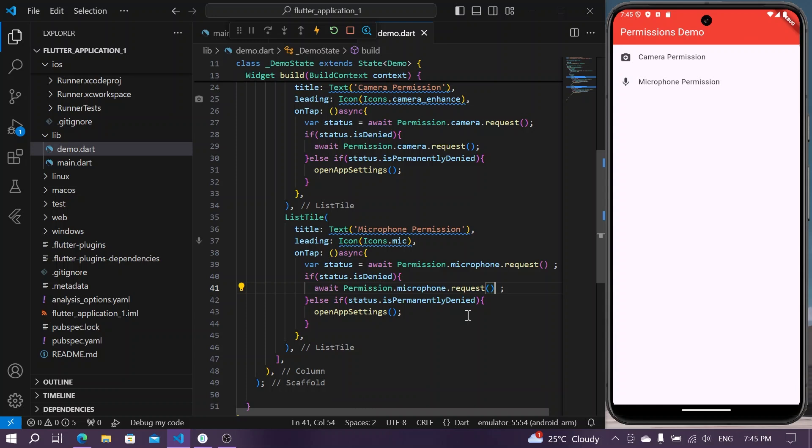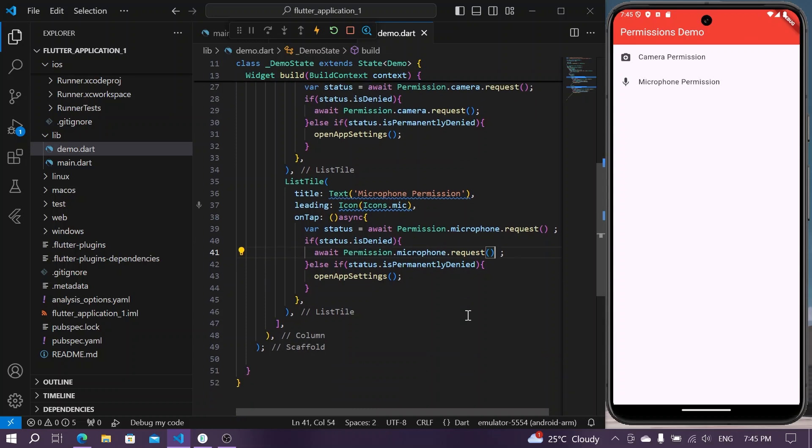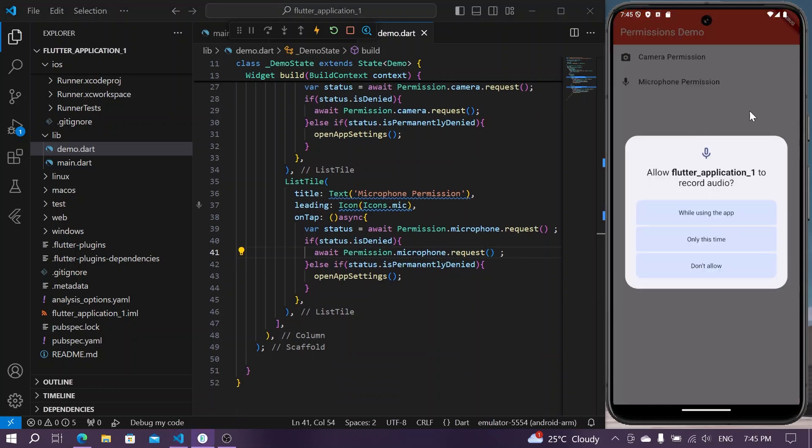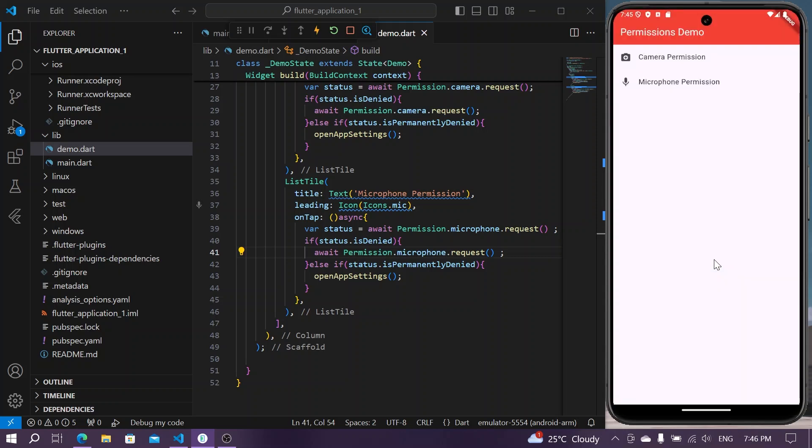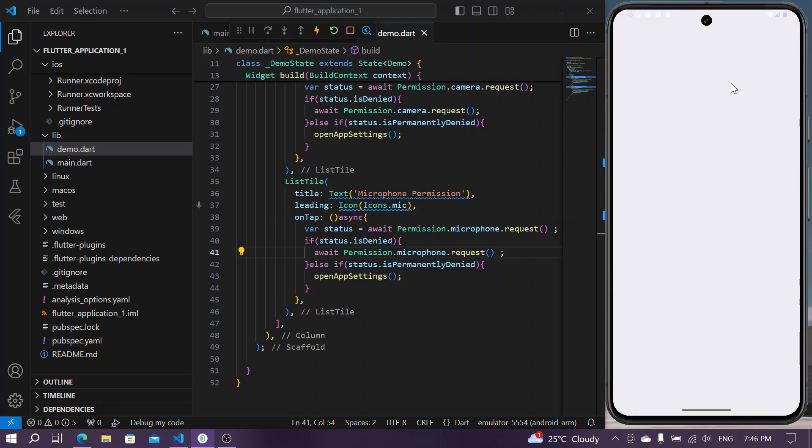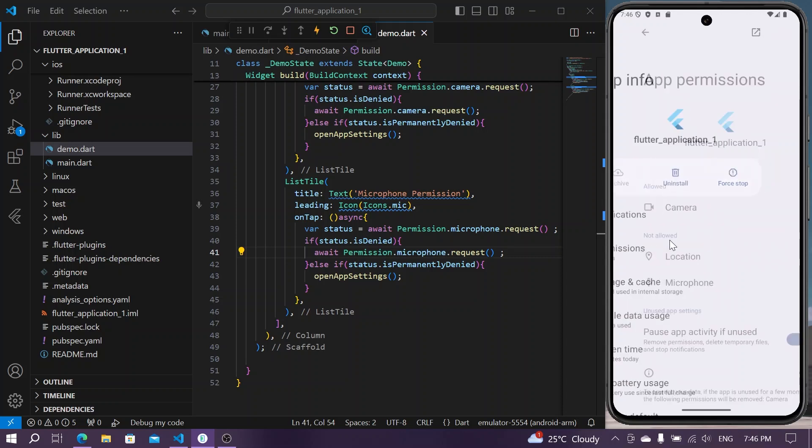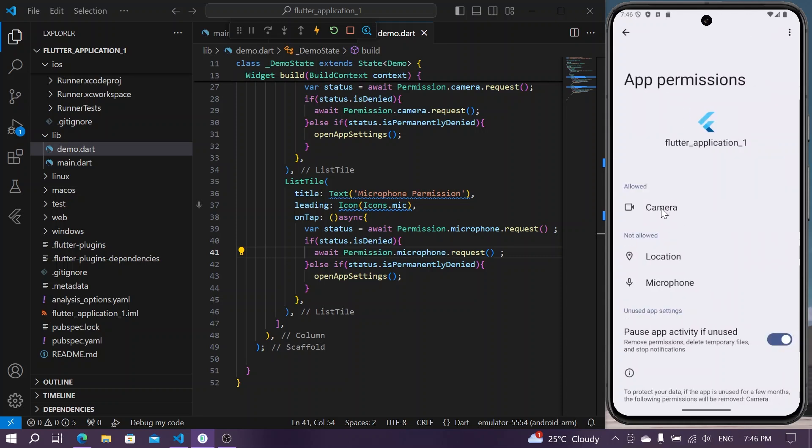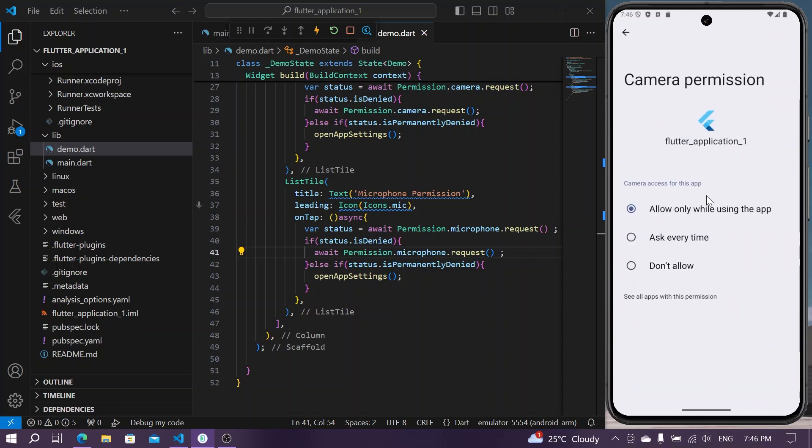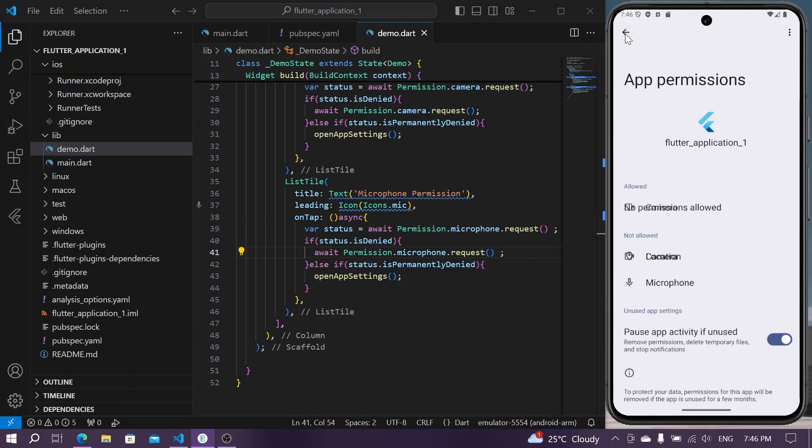We will simply save the app. Now we have our microphone, we'll tap on our microphone. You can see it is asking for the access of microphone. We will not allow, again we will not allow. If I'm pressing it again you can see it's getting opened in our app settings. From here we can allow or not allow. I'll simply disable our camera permissions.